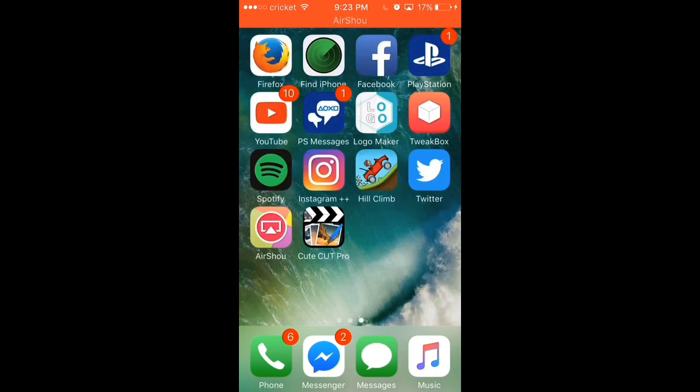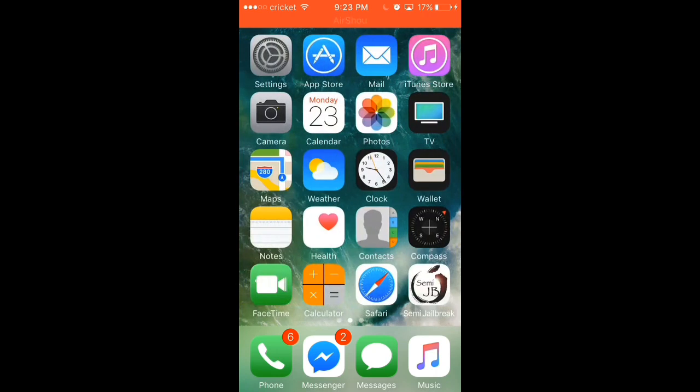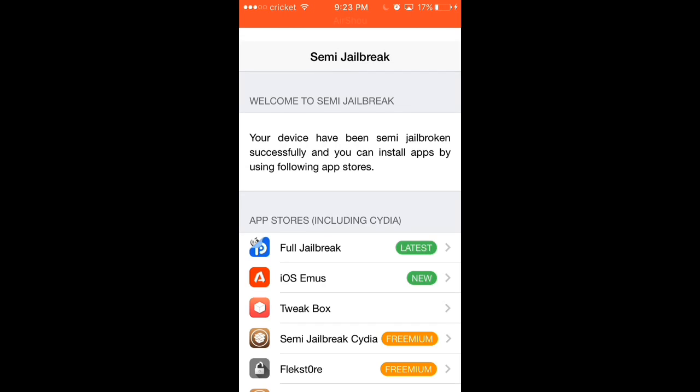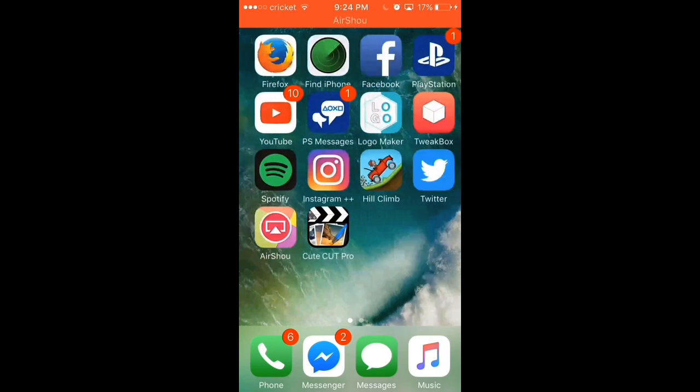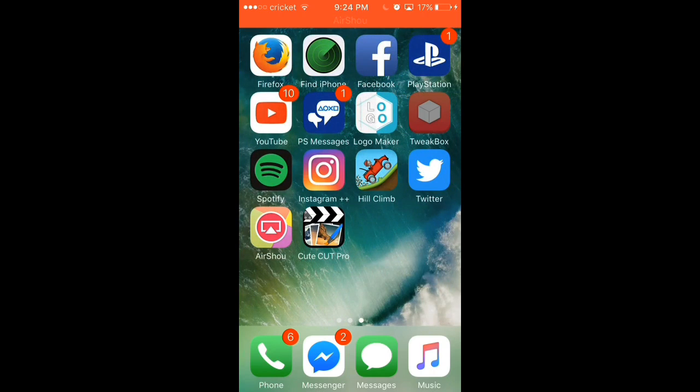But how you download Tweakbox is you have to go under jailbreak, semi-jailbreak. Tweakbox, and then you click install. And you will install it like you did with the semi-jailbreak. And then you'll click on it after it's installed.